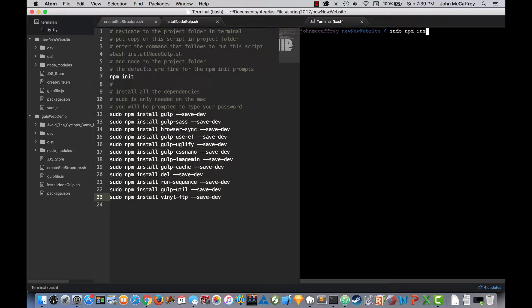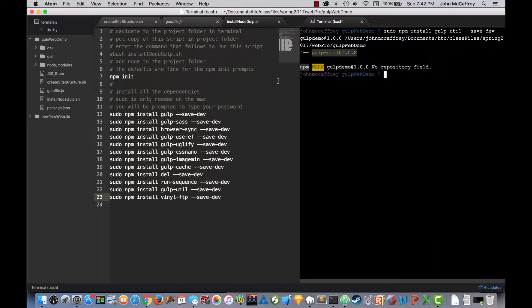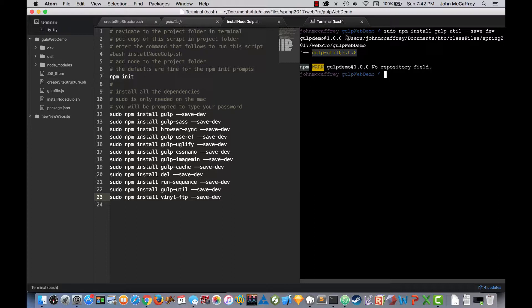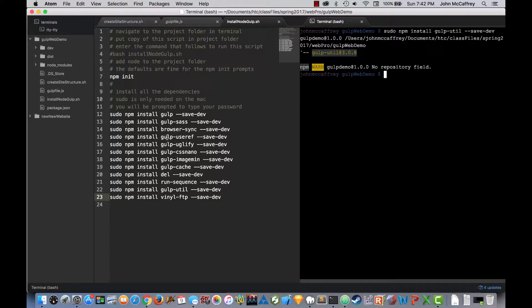Sudo npm install gulp utilities save dev. One thing that is really useful about using Term3 is that we don't have to go and navigate with Terminal to our project folder. So the moment we open up a terminal window, it opens it up to the first directory folder that is open inside our file browser over here on the left column.